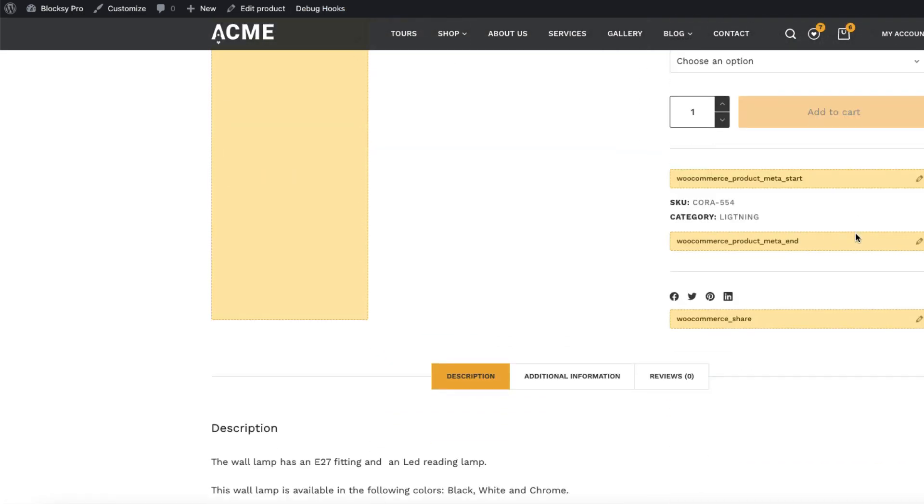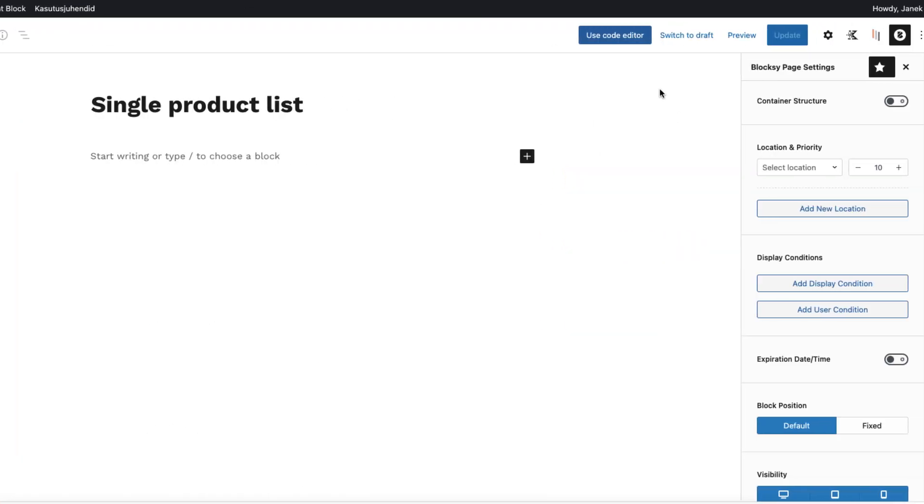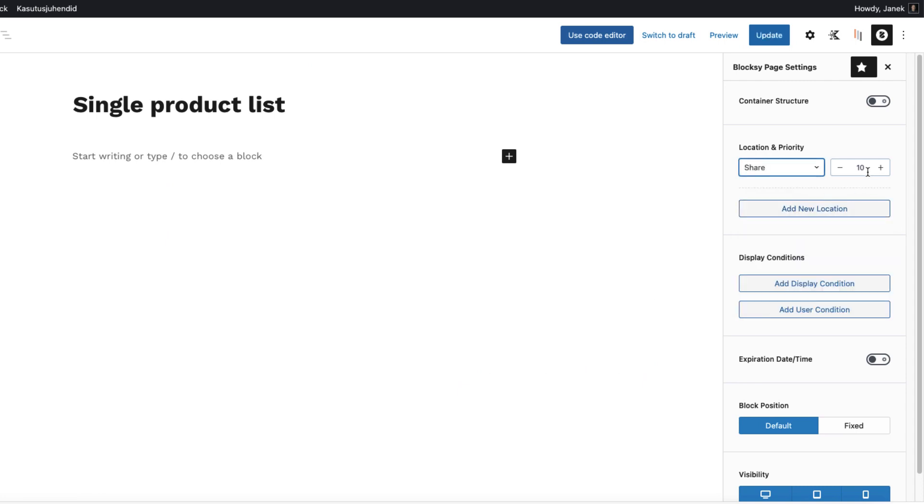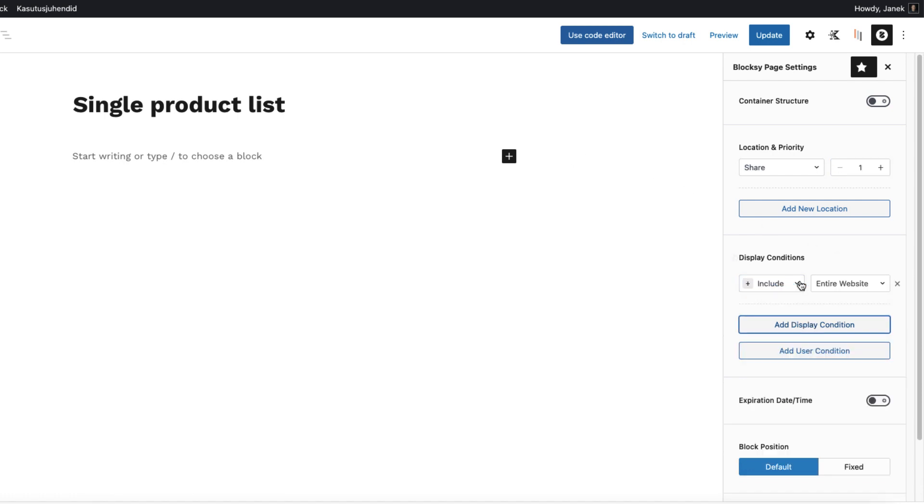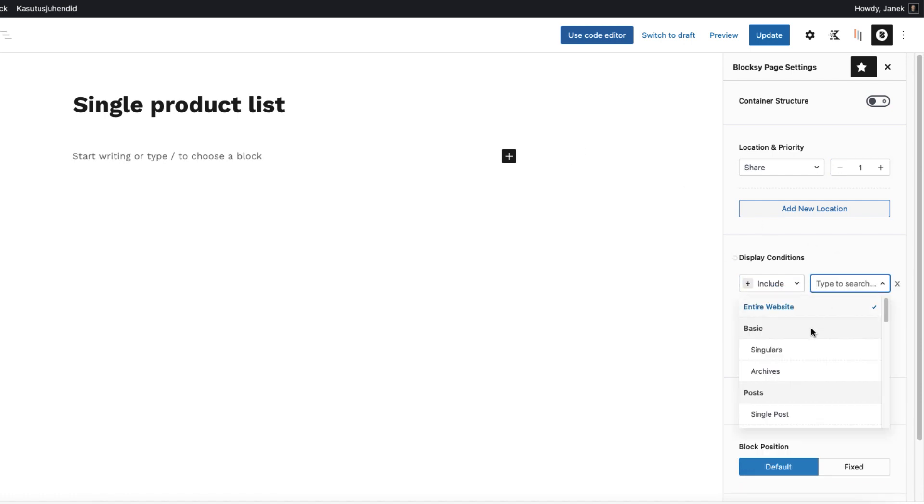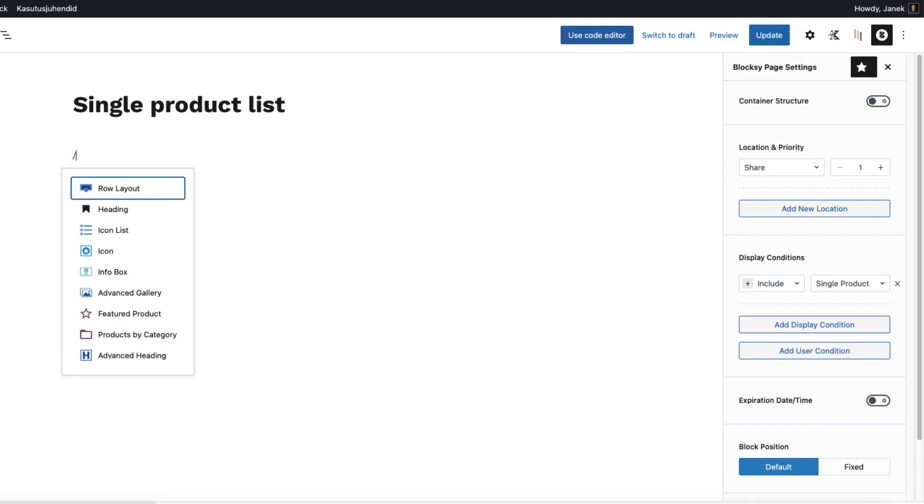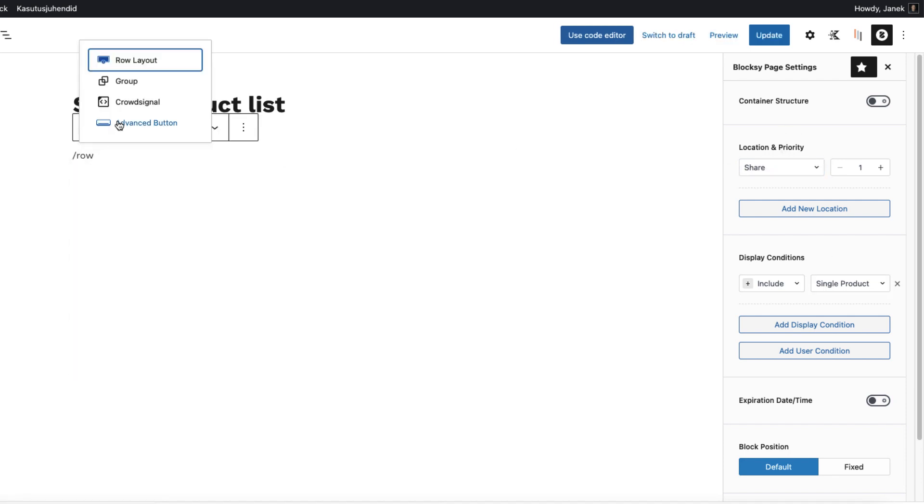This one here. I'm going to open up the WooCommerce hooks again. And there's WooCommerce product meta end. This is a place I'm going to use or maybe WooCommerce share. This is a position I'm going to use right now. I'm going to search for share. Priority is going to be one. Display conditions. And I'm going to set it to WooCommerce single products.